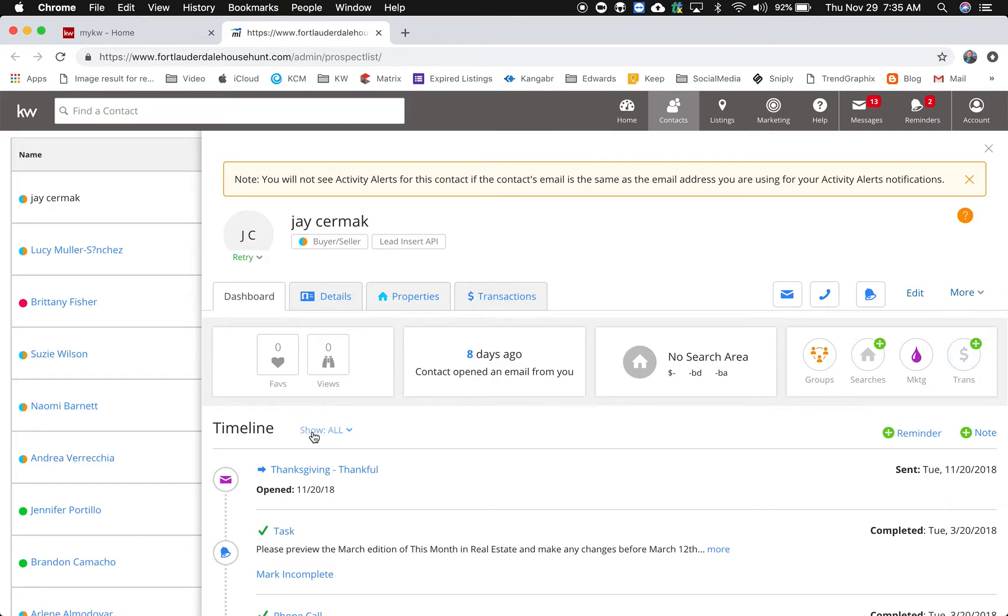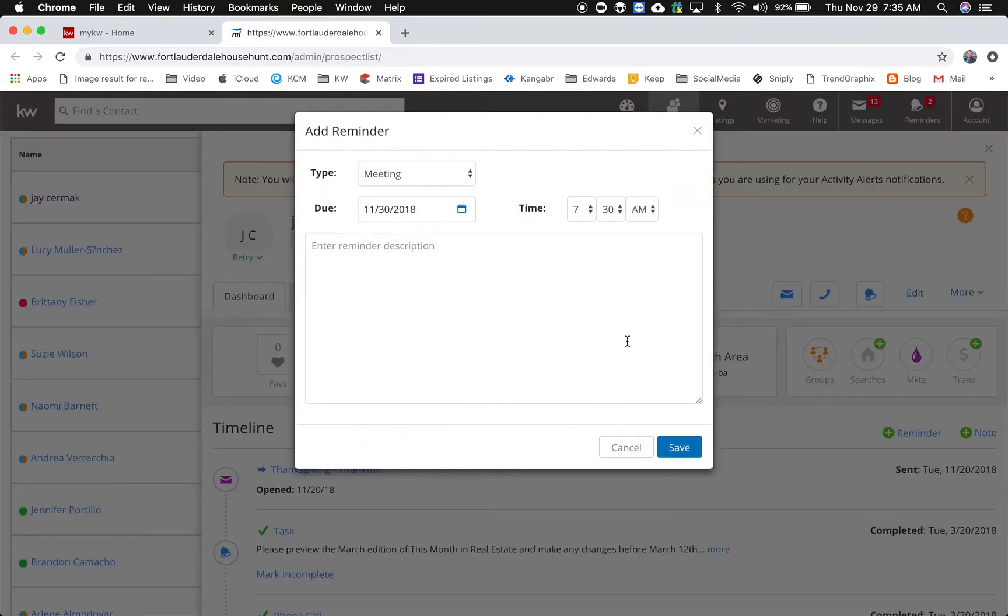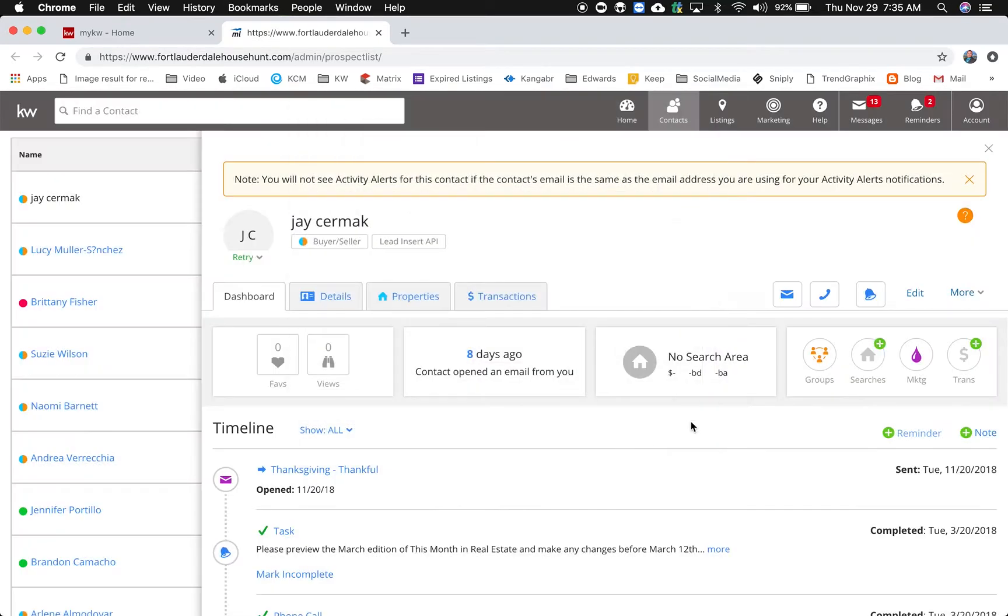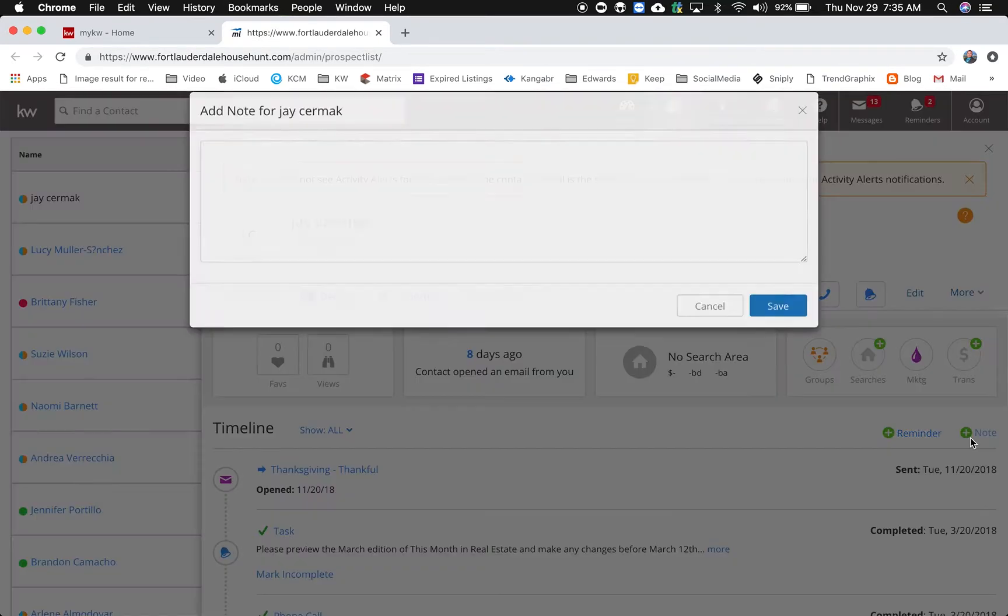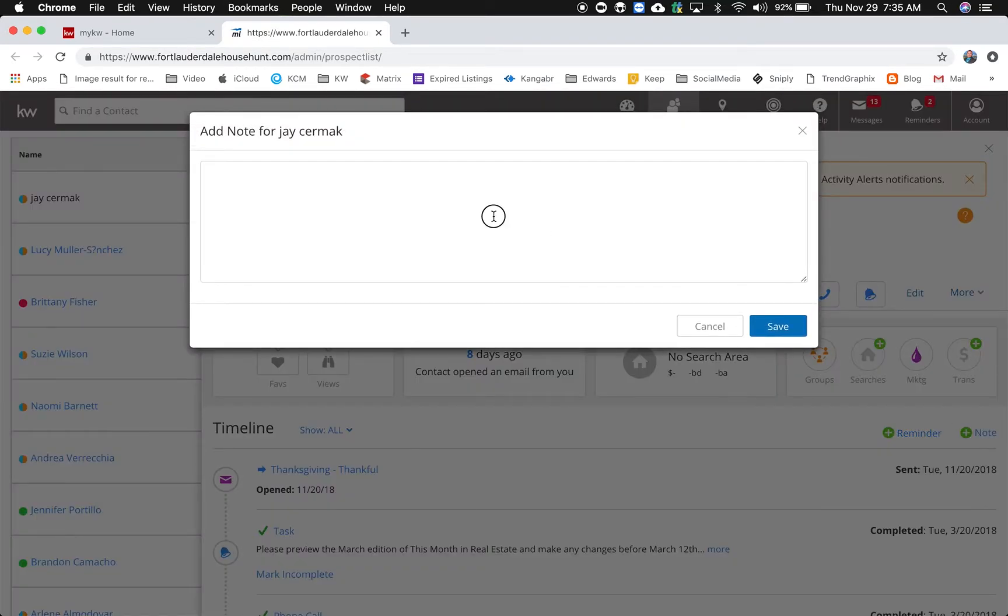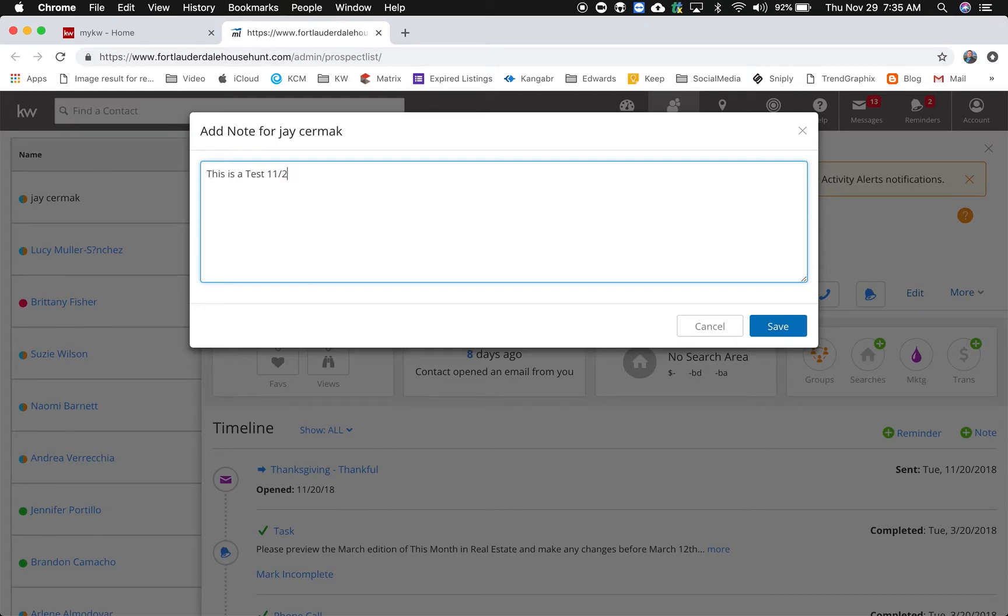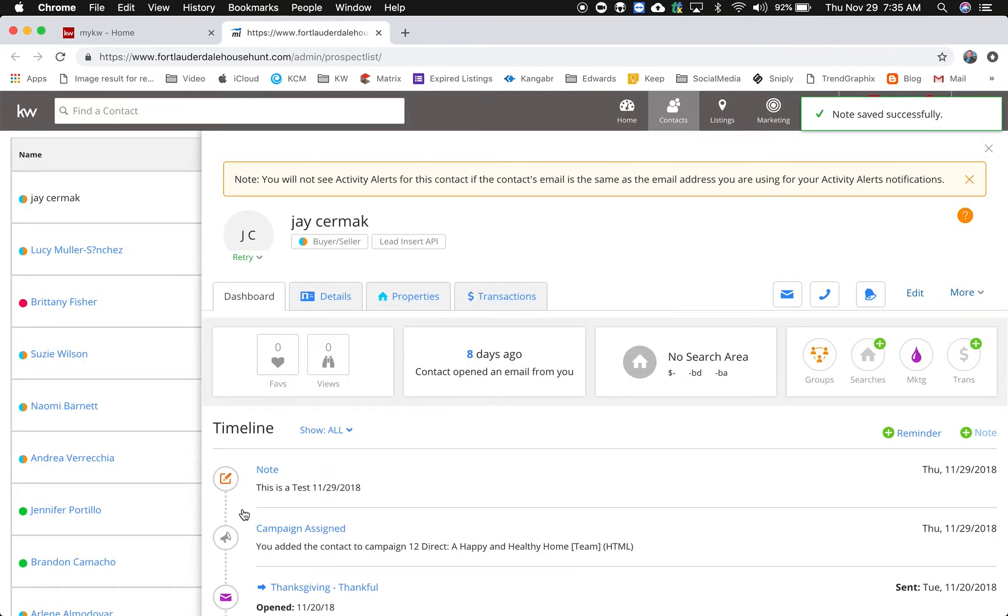Down below I can see all my timelines, add reminders if I want to write from that one little view, and add a note very quickly which I like. This is a test 11 29 2018, which it actually gives it a timestamp so I didn't have to do that. See there's the timestamp, perfect.